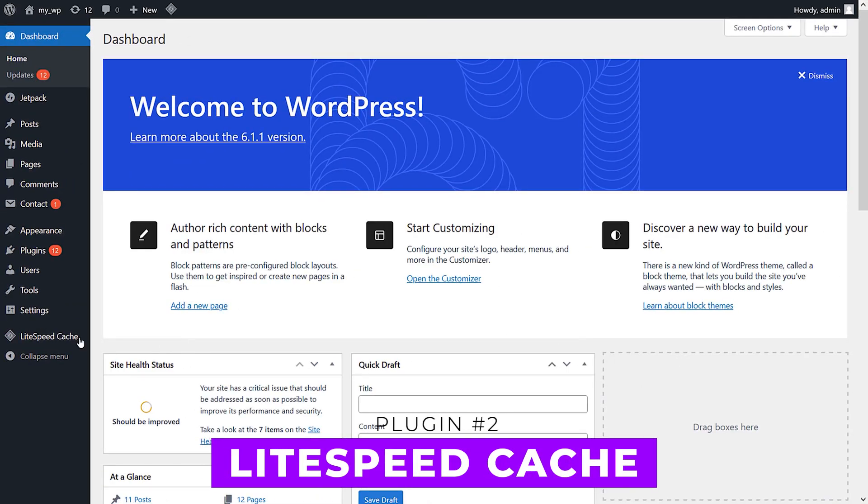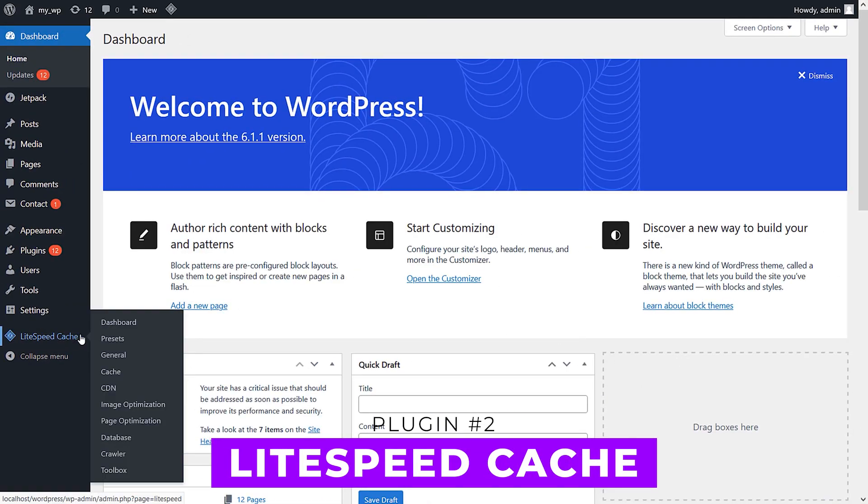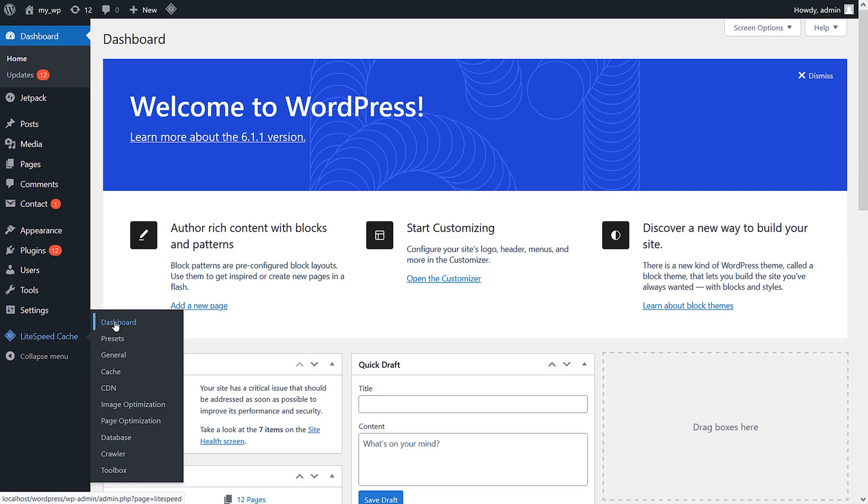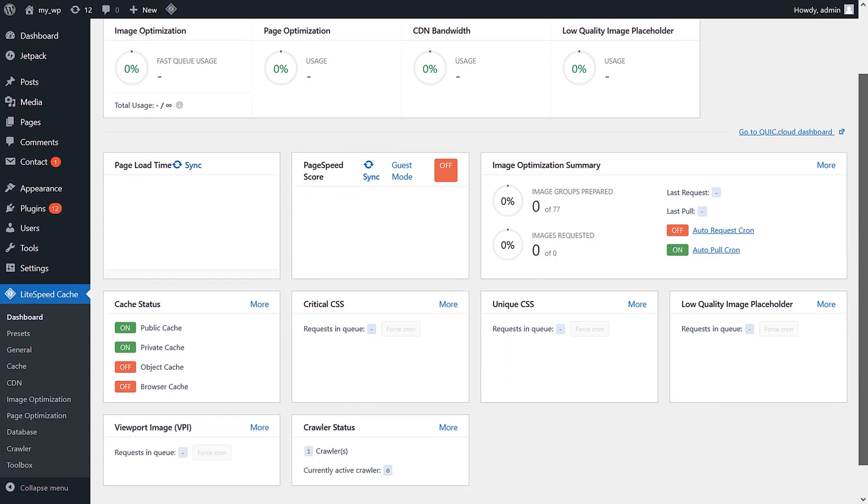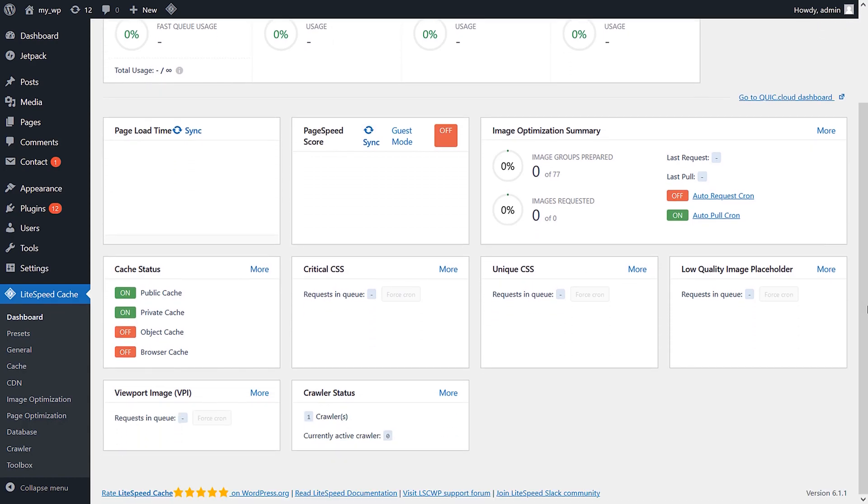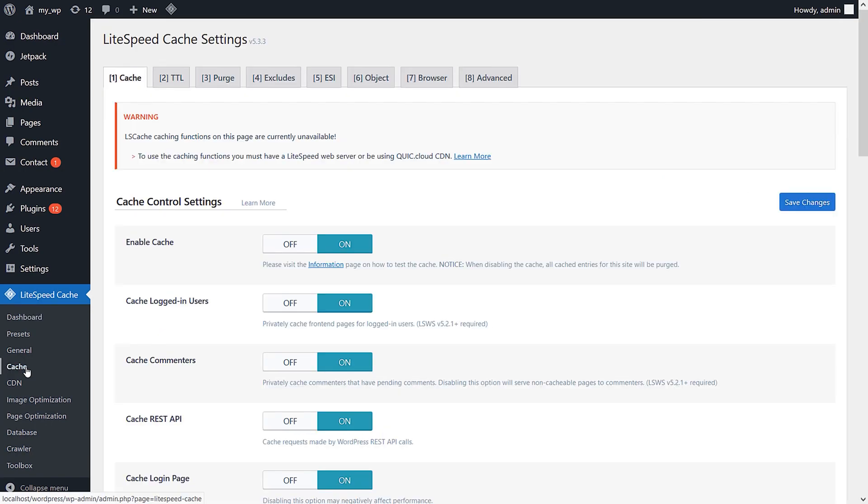Number two: LiteSpeed Cache. This is not just one of the best caching plugins, it's also a fully functional database cleaner and optimizer. In addition to its ability to optimize tables in your database, it can clean post revisions, auto drafts, trash posts, spam comments, and more. LiteSpeed offers a range of benefits for optimizing your data, but perhaps its biggest advantage...